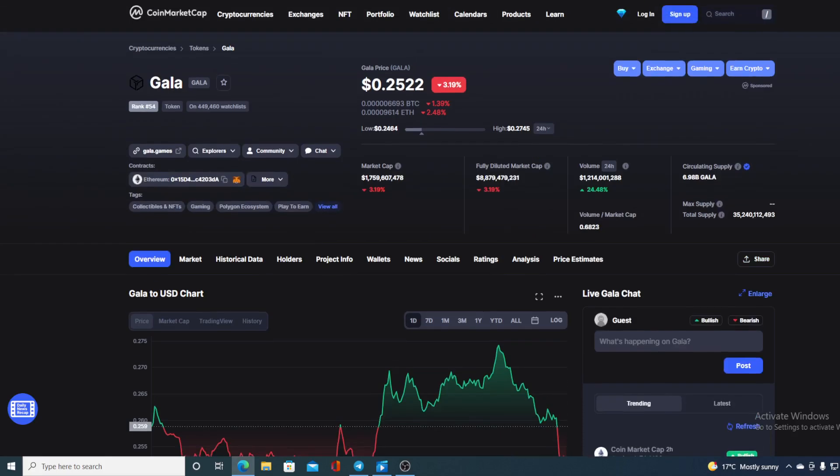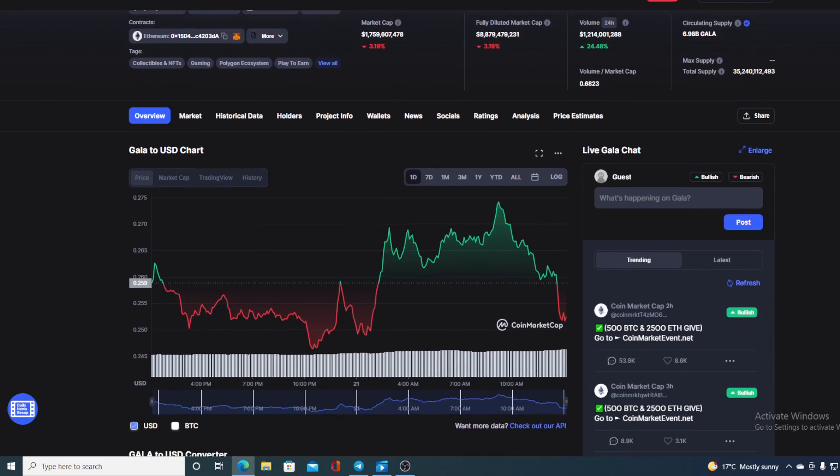Let me first share some stats regarding Gala. At the moment, Gala's price is $0.2522, and that's actually a drop in the last couple of hours in the amount of 3.19%. Take a look at the trading volume boys and girls—it's up by 24.48%.